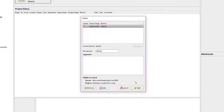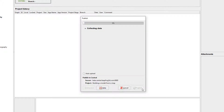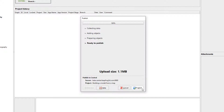Here you can add comments about what state the model is in or communicate any changes that you have made. Then click Next. The project upload wizard will do some processing and then display the upload size. Click Publish.